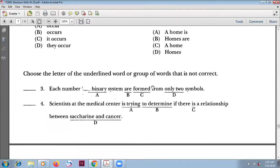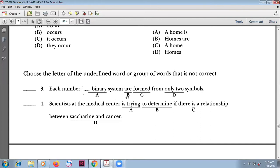Number three: 'Each number in a binary system...' — 'each' refers to one, so the verb should be 'is.' Using a plural verb here is wrong. Each is singular, so the answer is 'is.'